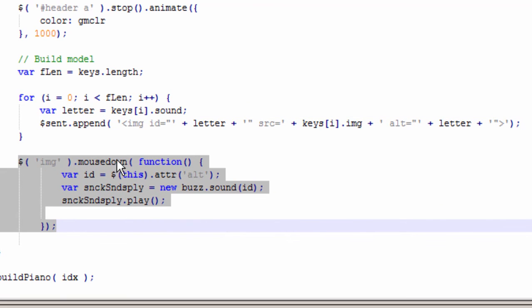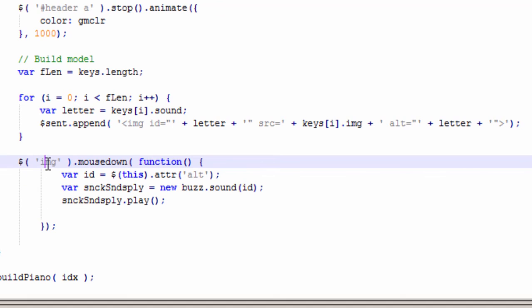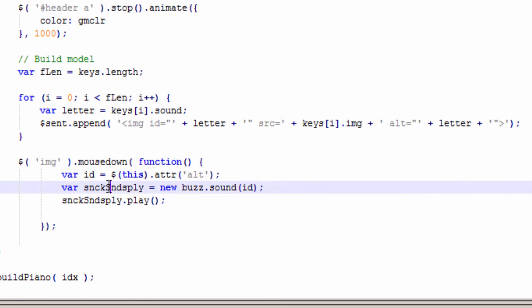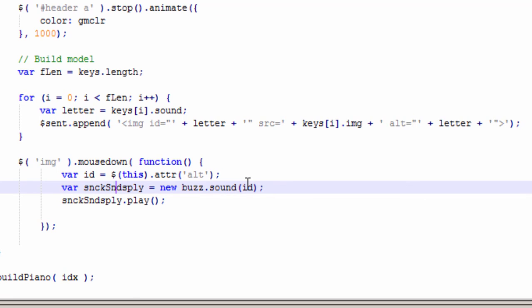Then the most important part. This is where if you click down on the image, so it says if this is an image element and you put the mouse down, it basically pulls out the alt text attribute and sends it to the ID variable. Then it creates a variable called sound play.